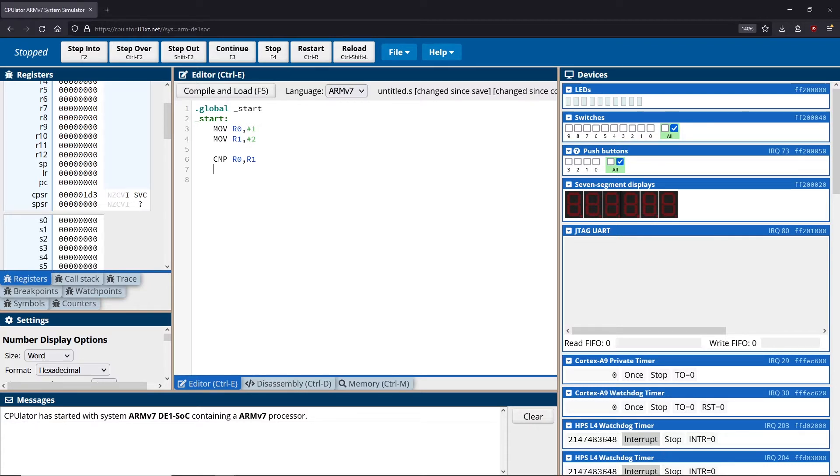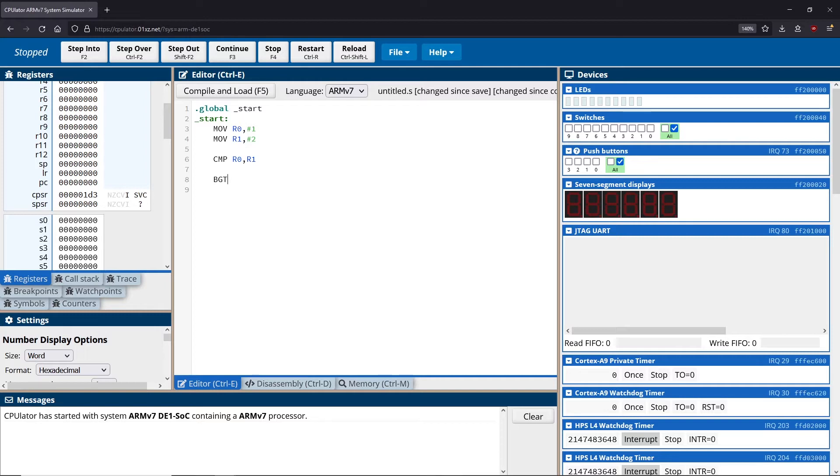What we can do is we can use a branch greater than which is written as BGT. So B is a branch and then GT is greater than. And what we do is we give this a location and the location is going to be some label. Now we did also discuss briefly the idea of labels.